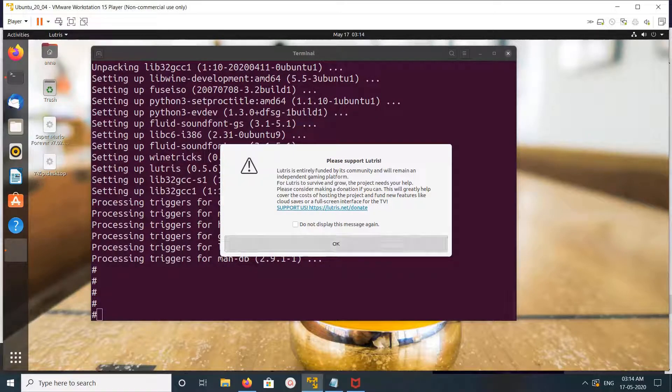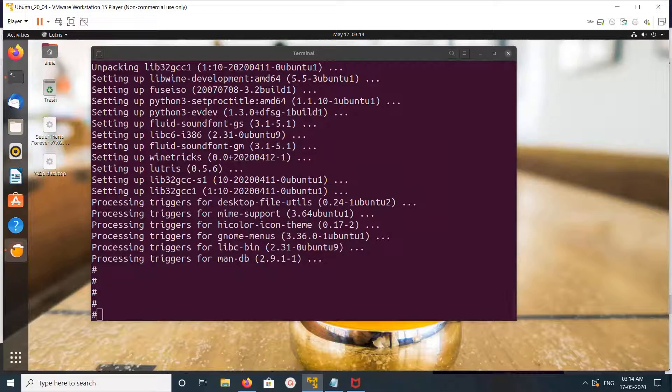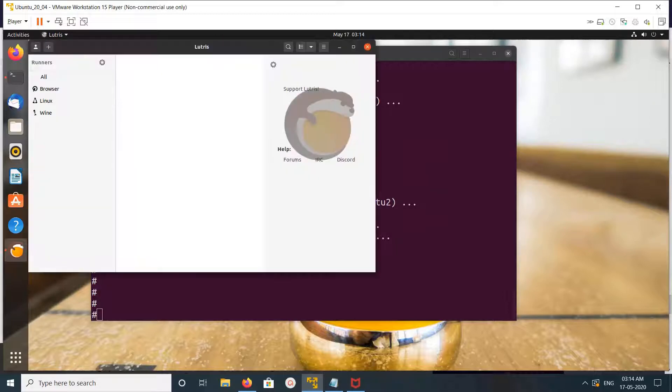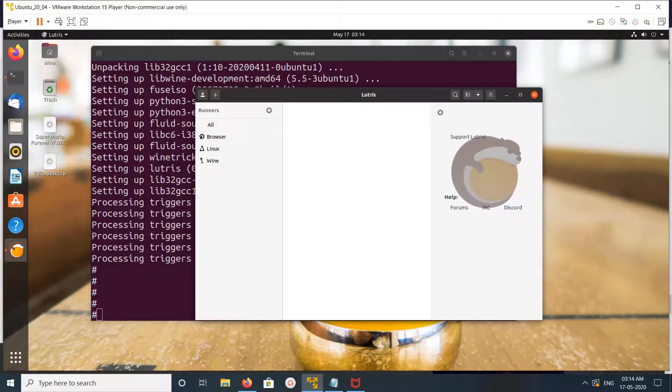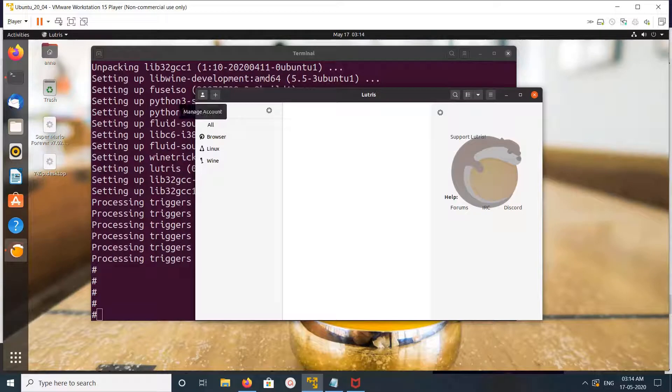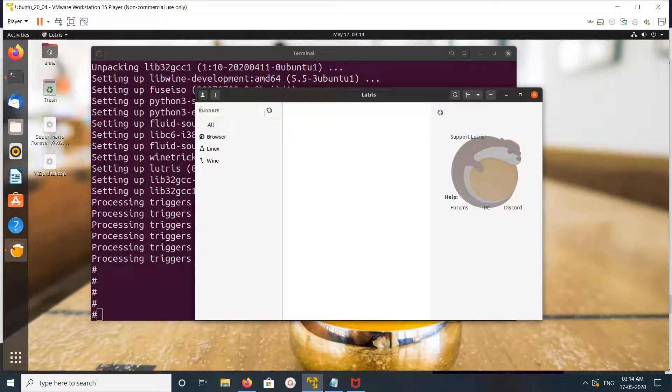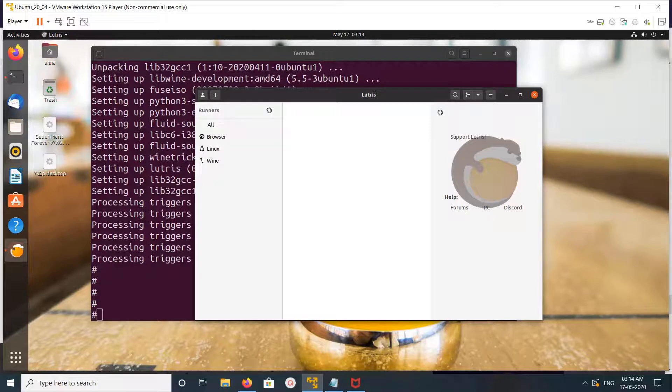Click on OK. We need to login. So anyway, this is how we can install Lutris on Ubuntu.